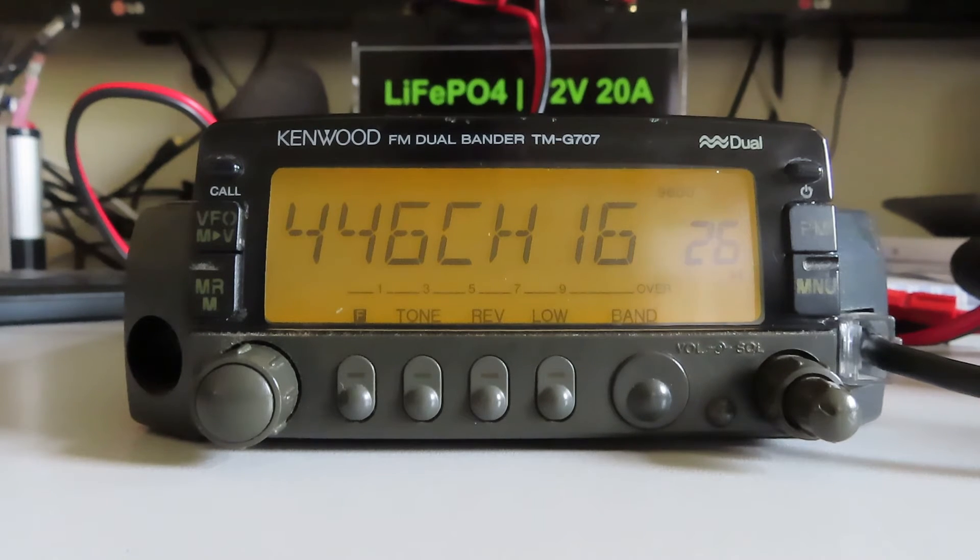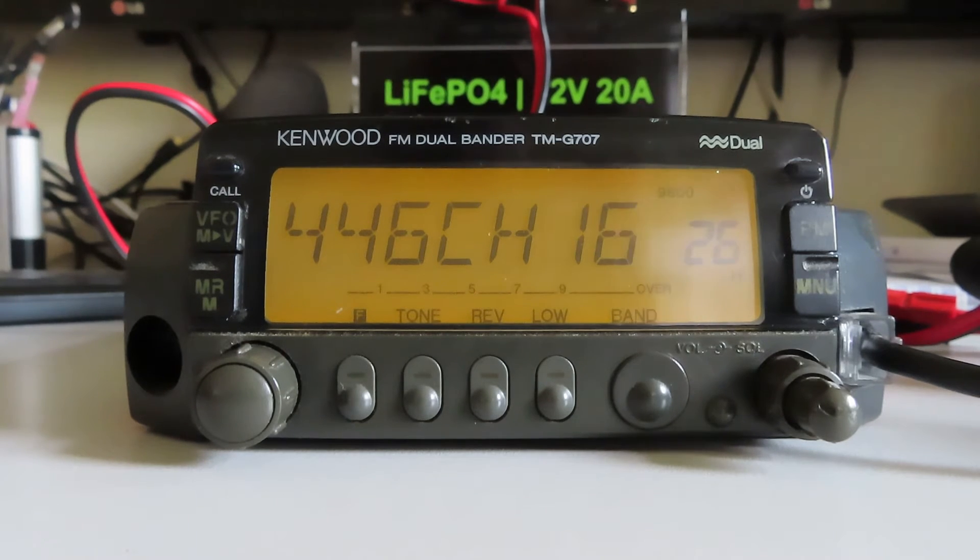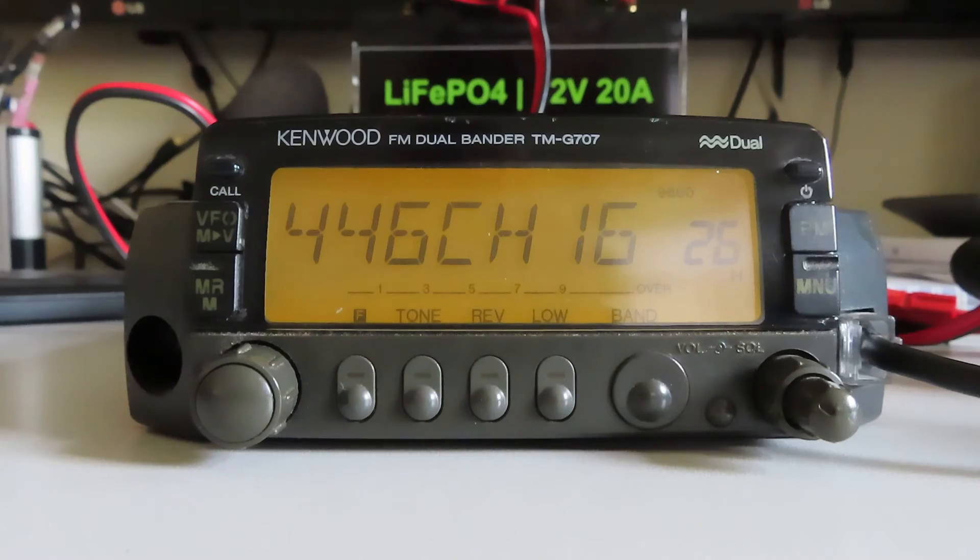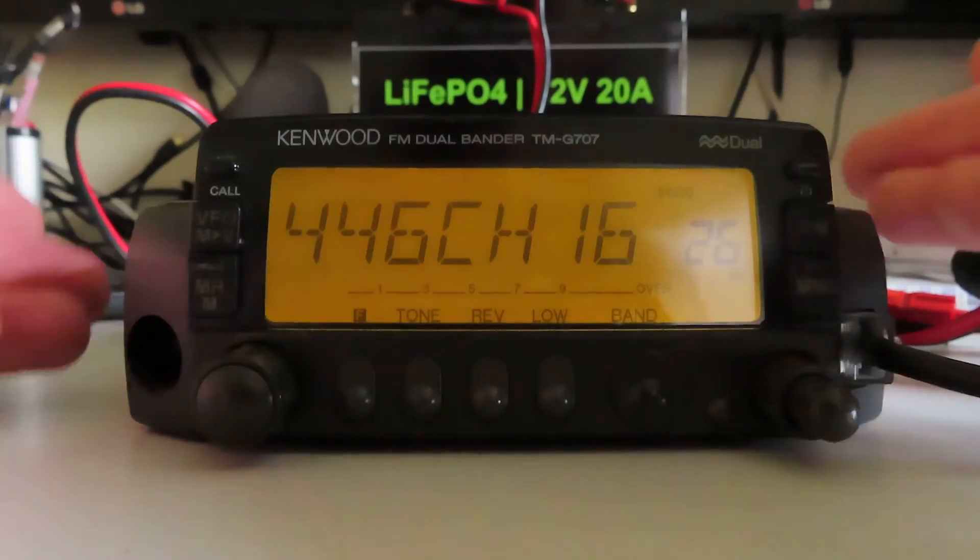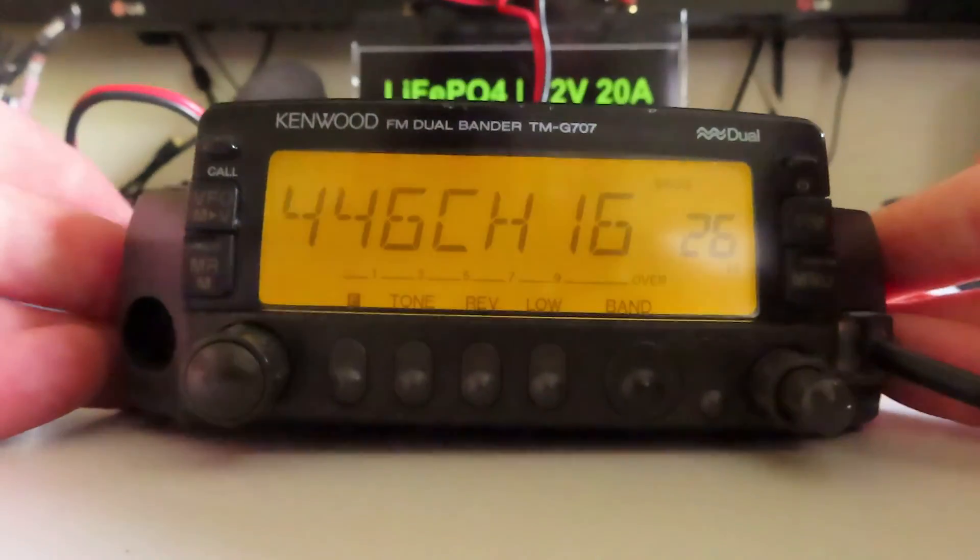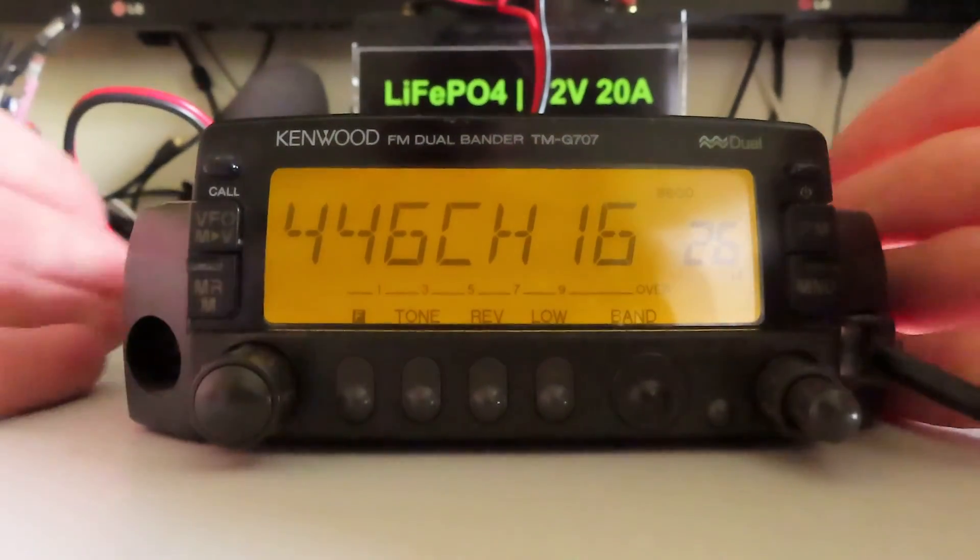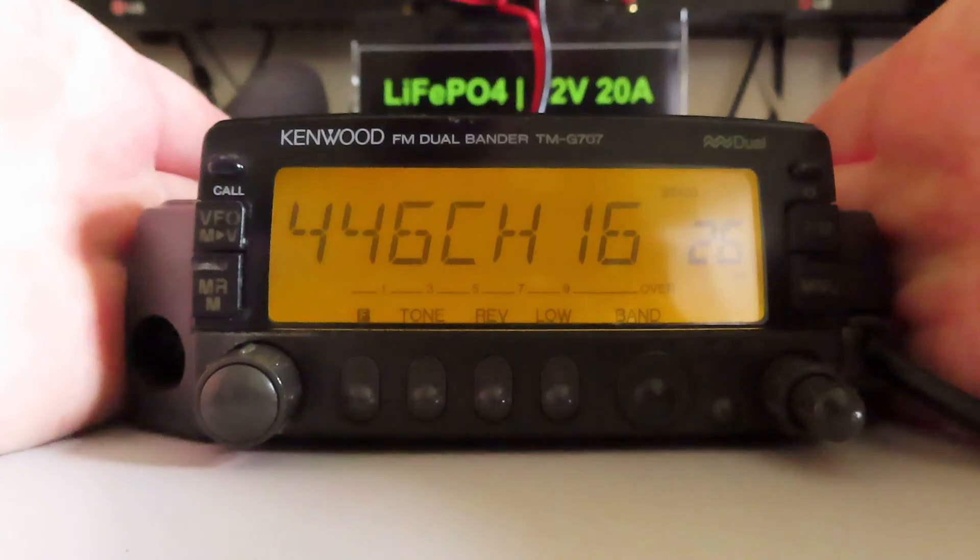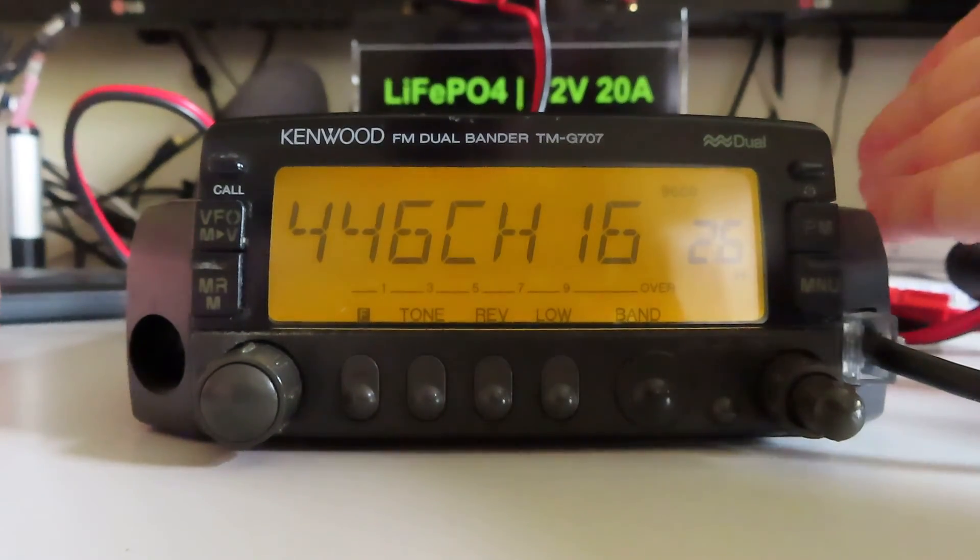You've seen the Heyasu, the cheap Chinese radio that I've got, the 50 pound dual bander. This is a whole different world. Of course this is a much heavier radio, much better built as you'd expect from Kenwood.